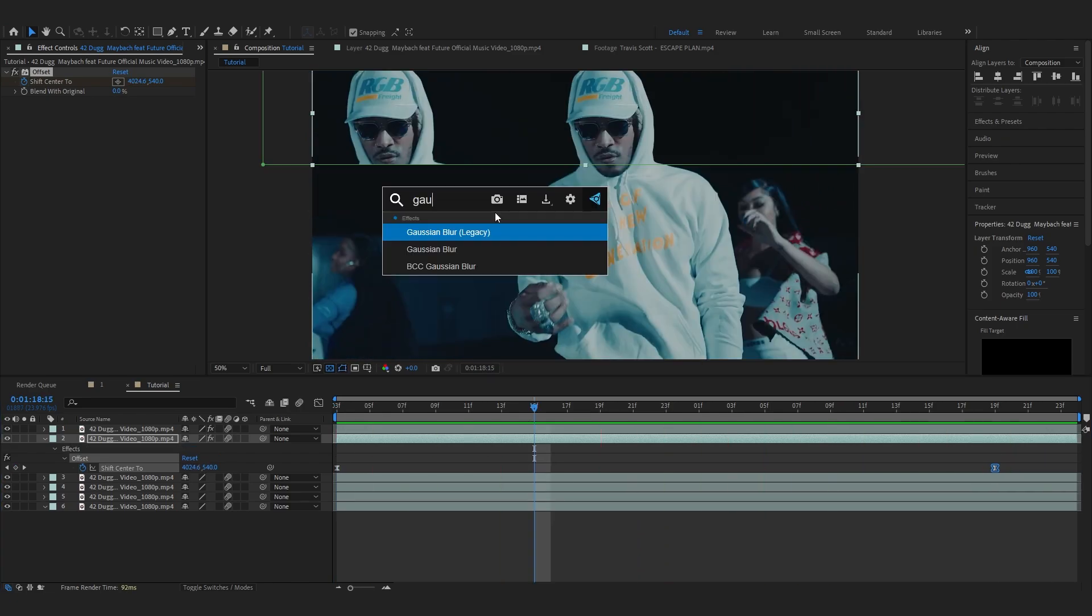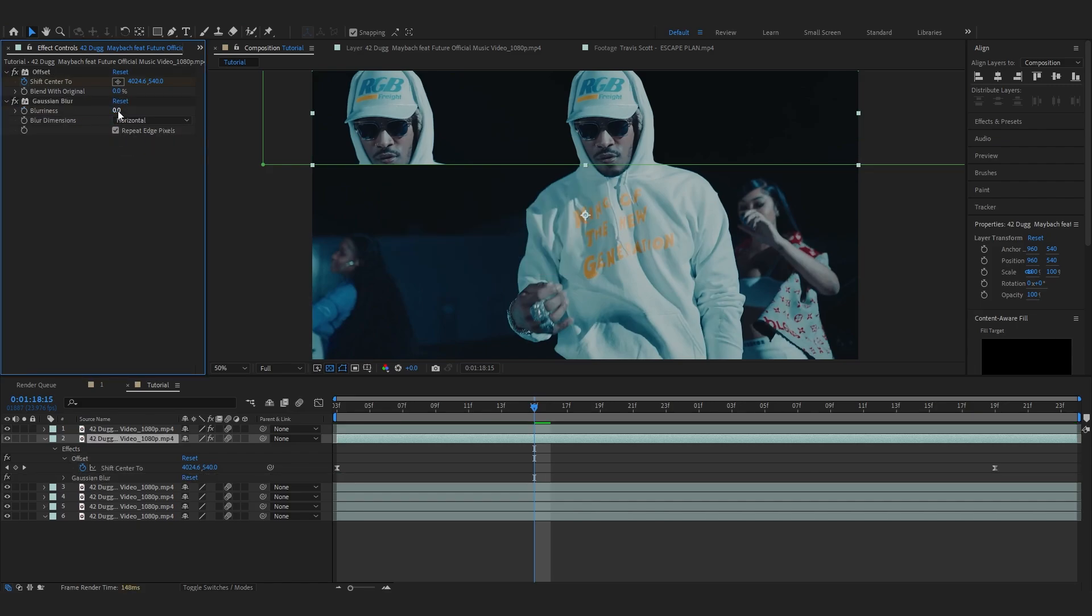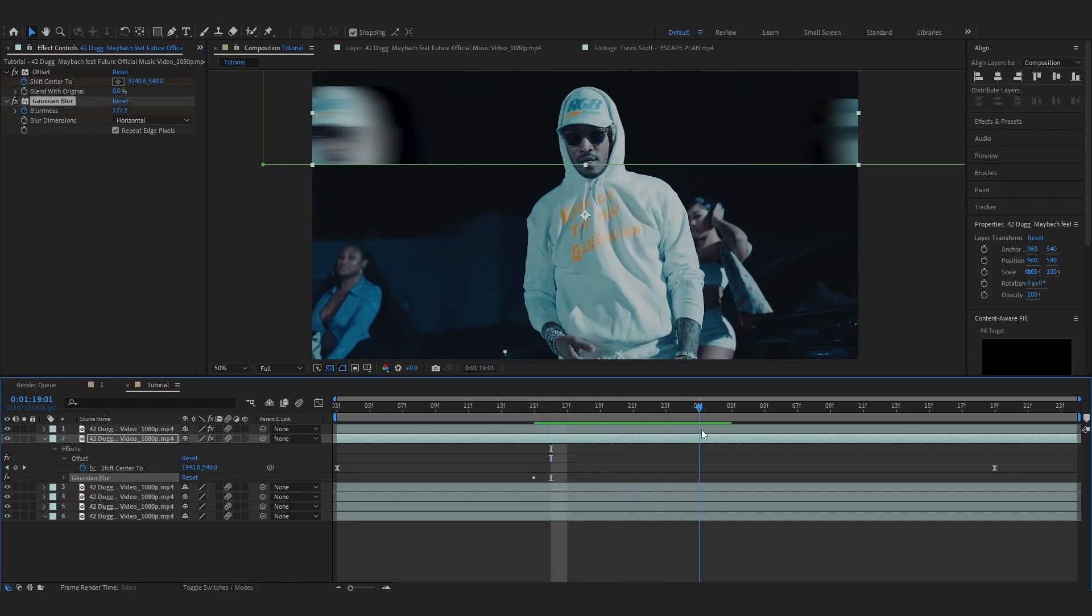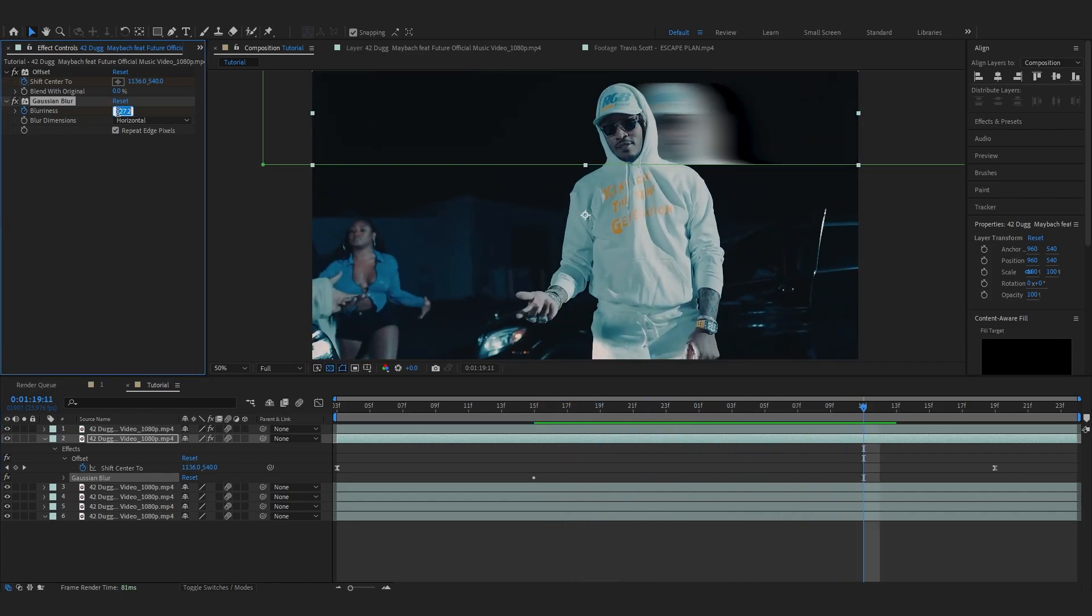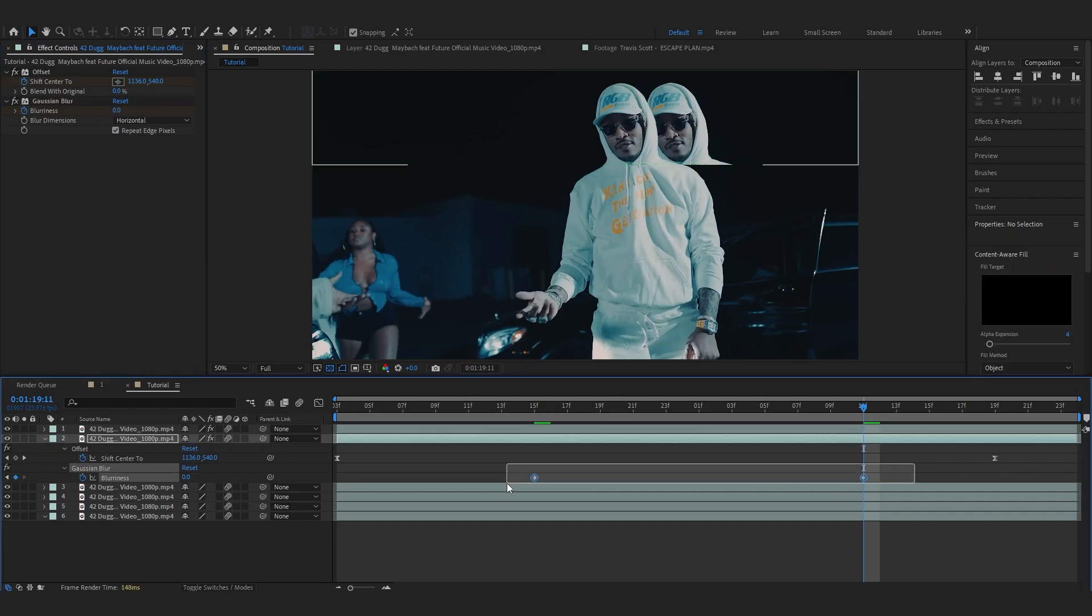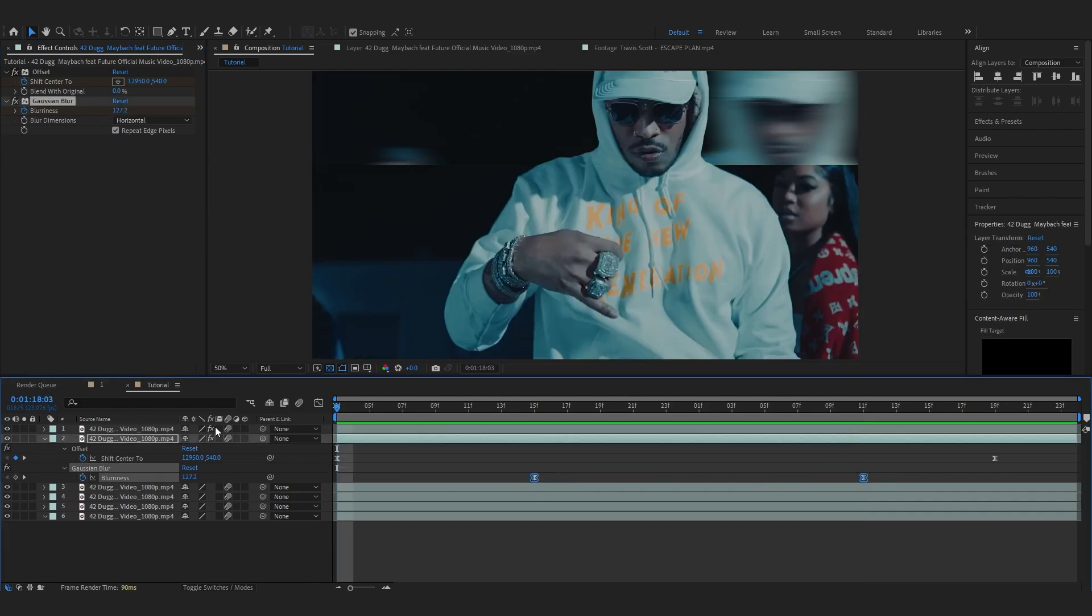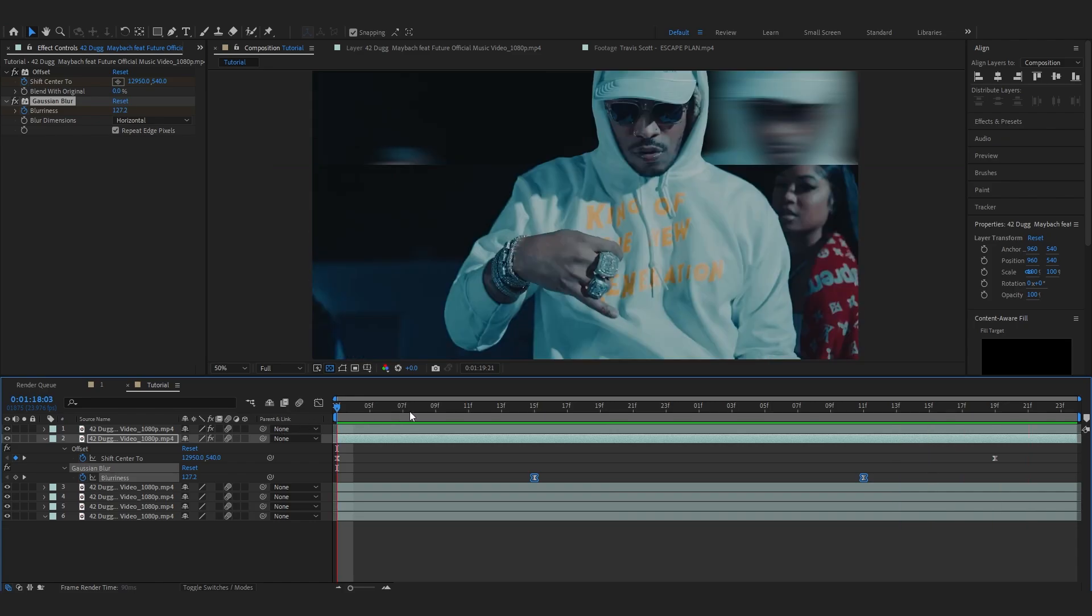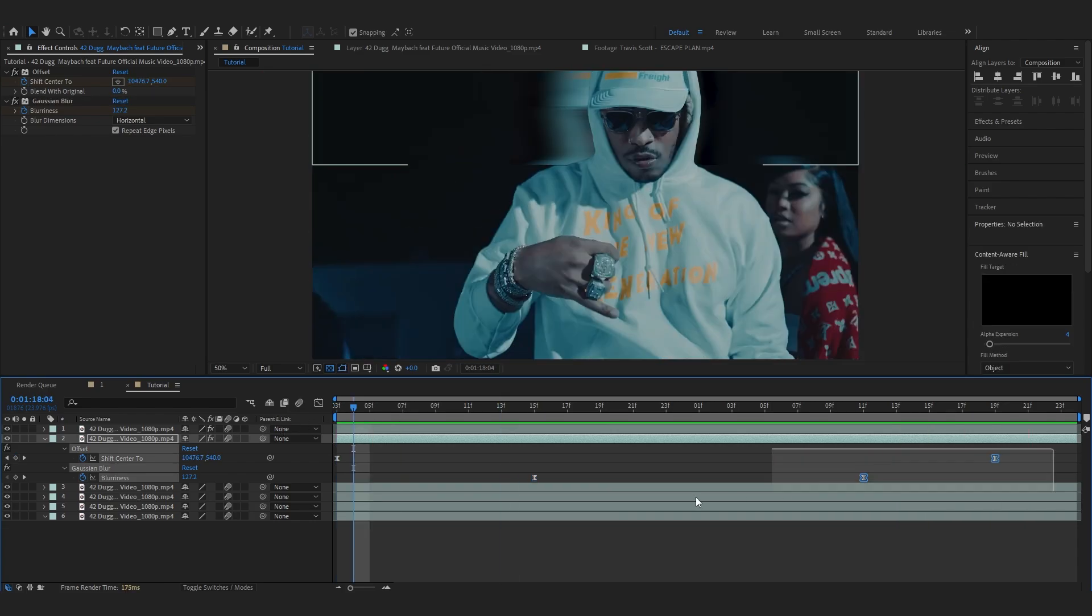Then to add the motion blur you can add Gaussian blur and go into blur dimension and make it horizontal. Then if I up the amount you can see our motion blur. So bring up the amount more. I'm gonna go a few frames forward and then just make it zero. And you can select those keyframes F9 to easy ease. So we have our first animation done. So this is pretty much it.